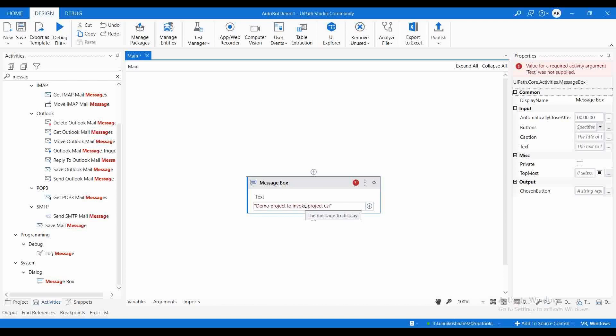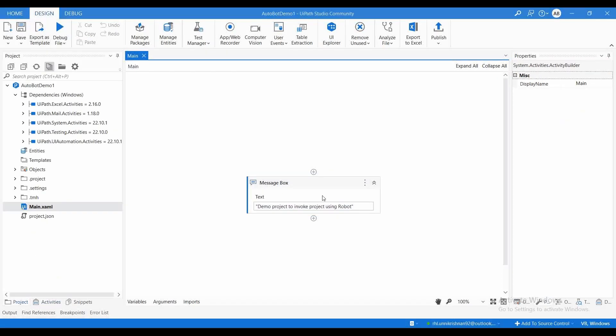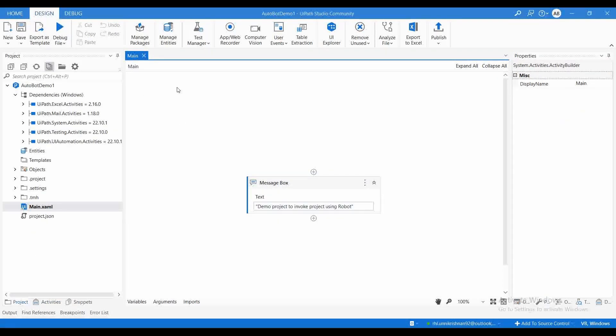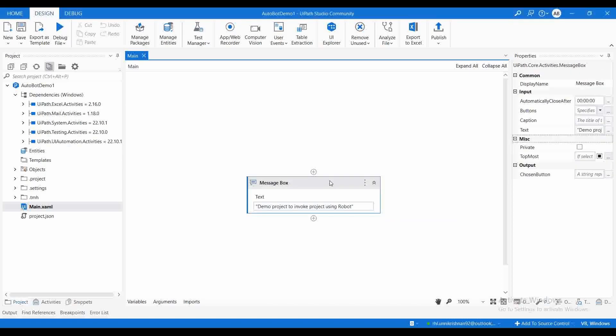We have created our main.xaml and we have added a message box with a test content. We need to execute this project using robot entity. For that, first we need to find out the location of your robot.exe.